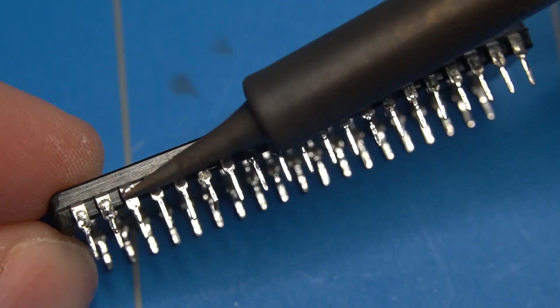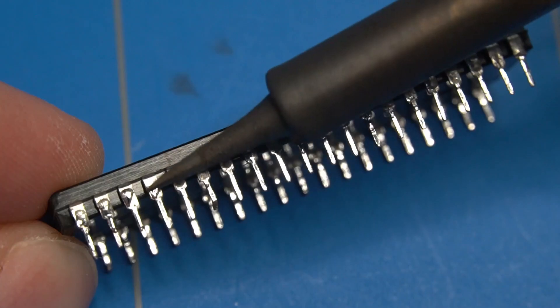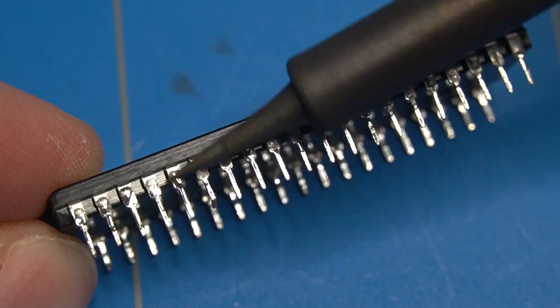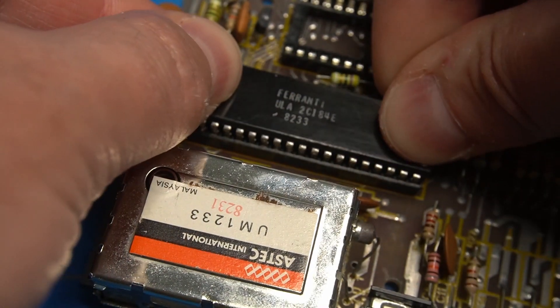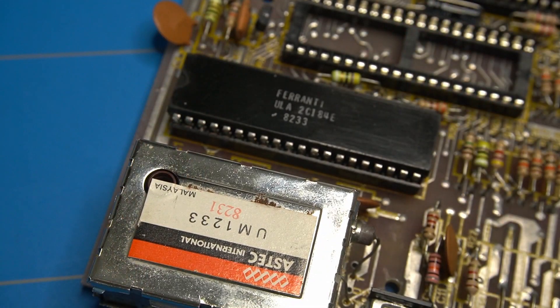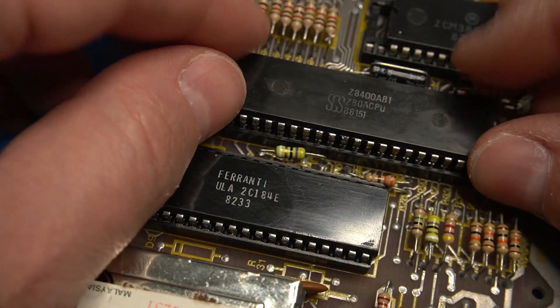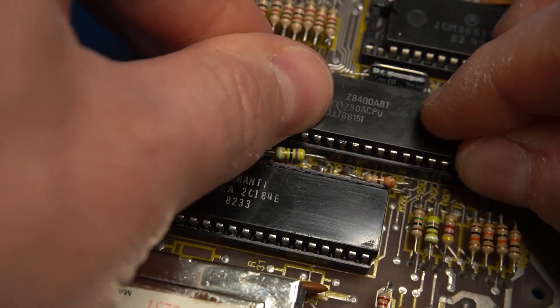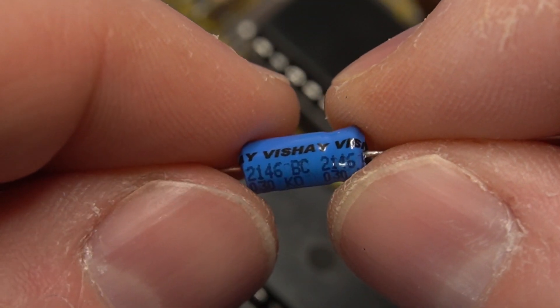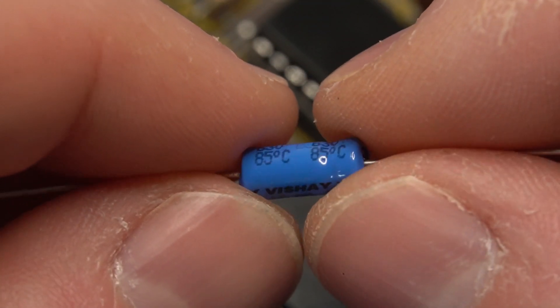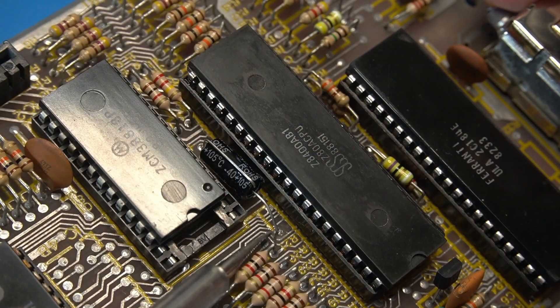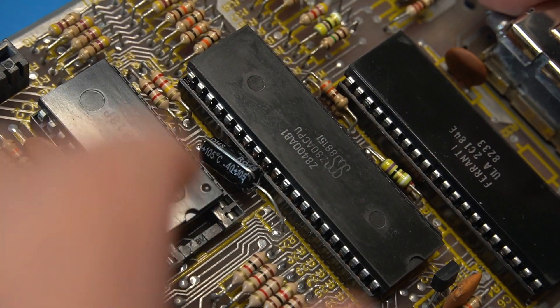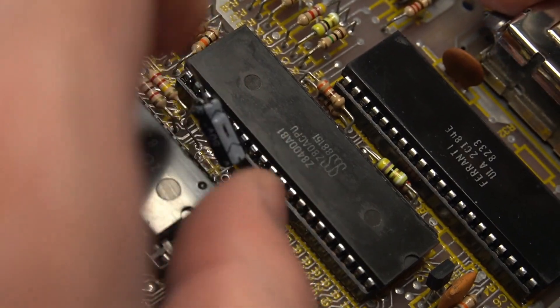There is always some solder left on the pins of the desoldered chip and I like to smooth it out with the soldering iron. The ULA chip fits in perfectly. And the Z80 does as well. In the meanwhile the axial 1uF capacitor has arrived and I can replace this ugly one that I have soldered in initially.